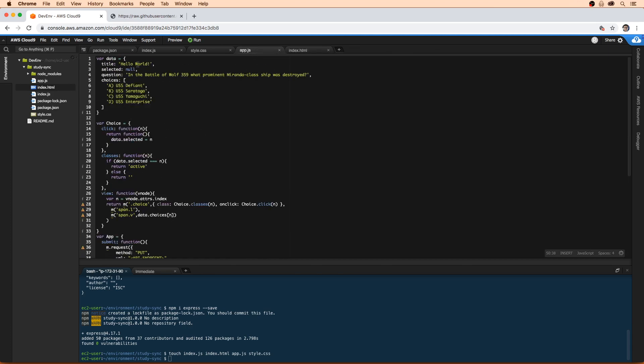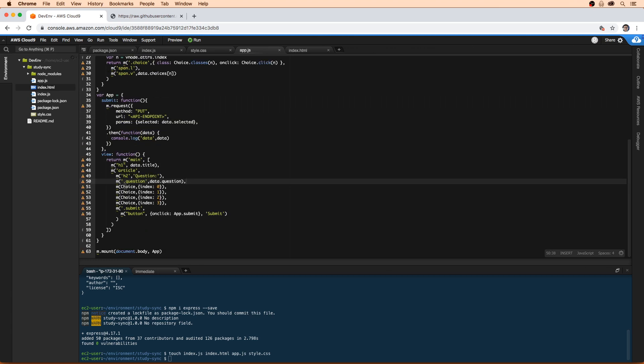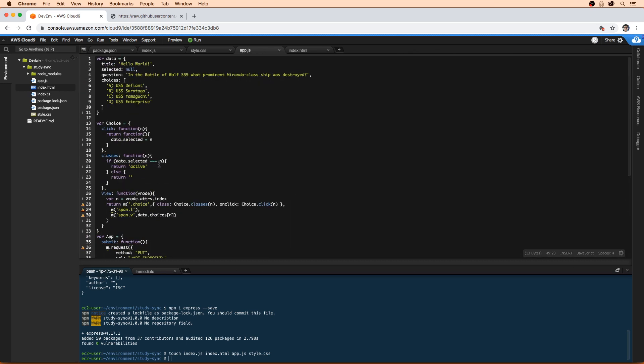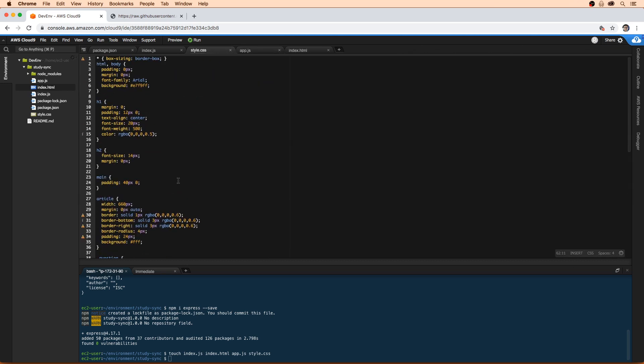Going over to our JavaScript here, we're using the Mithril framework. So it's very simple. We have this app here. The idea is we're going to have a question and we have multiple choices, and we can submit the answer somewhere. And then we just have some plain styling CSS.